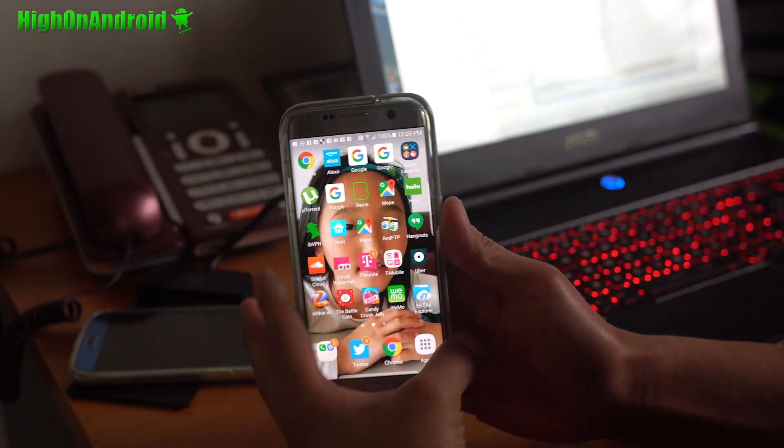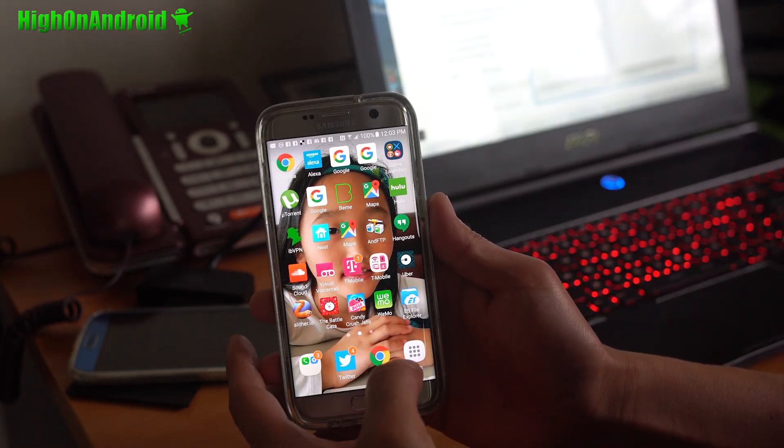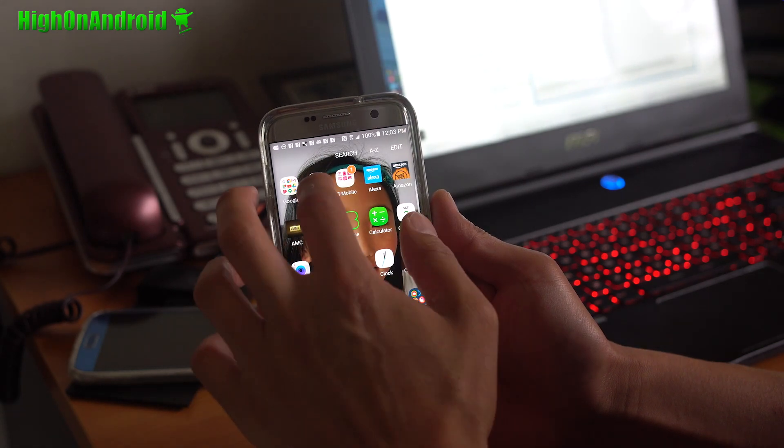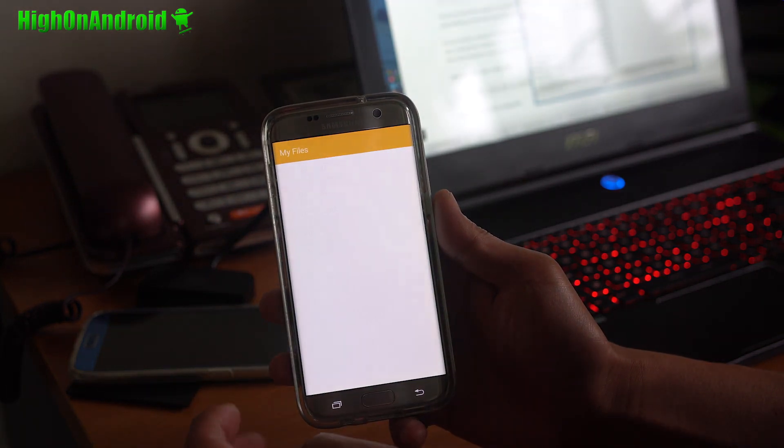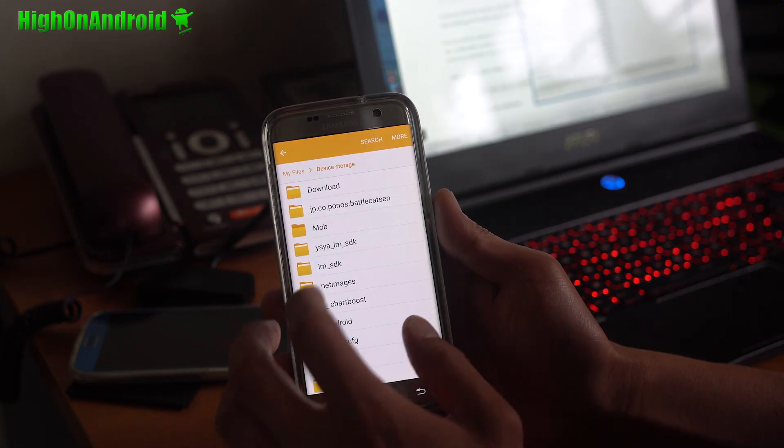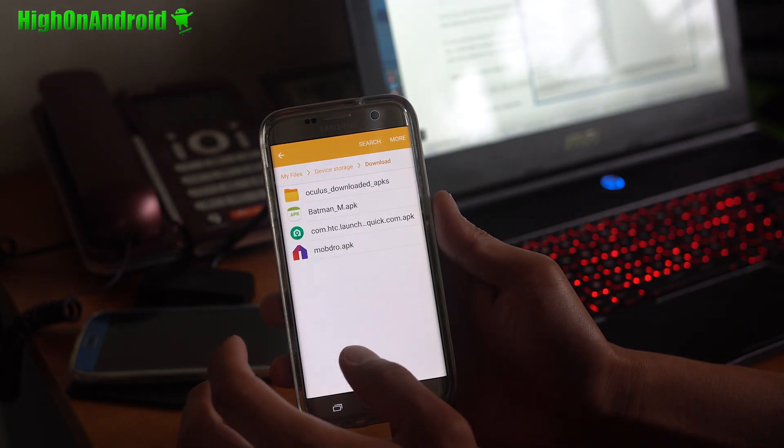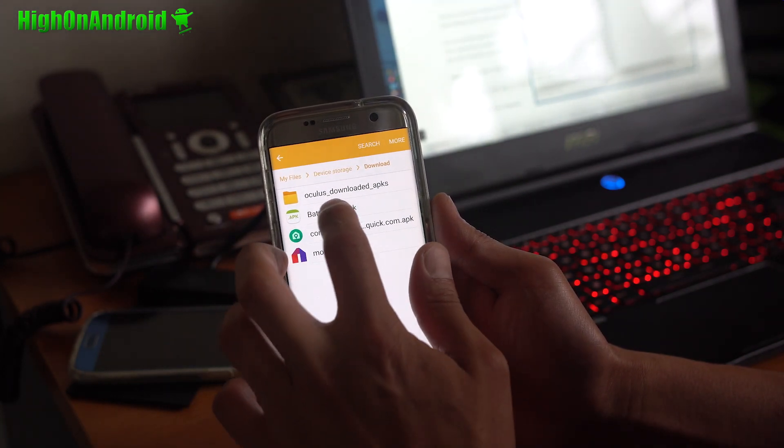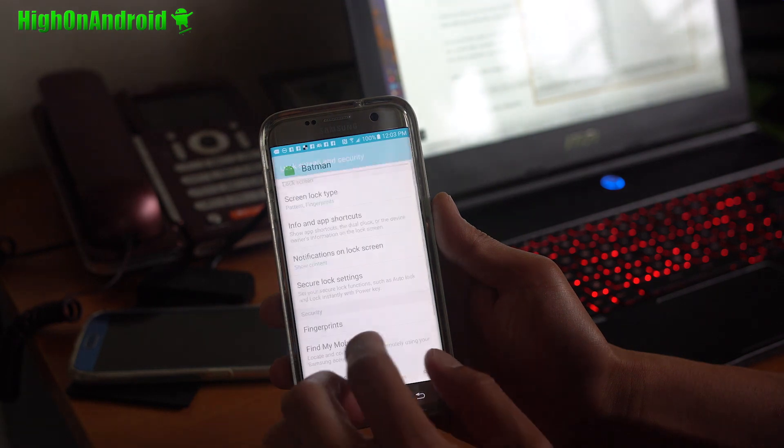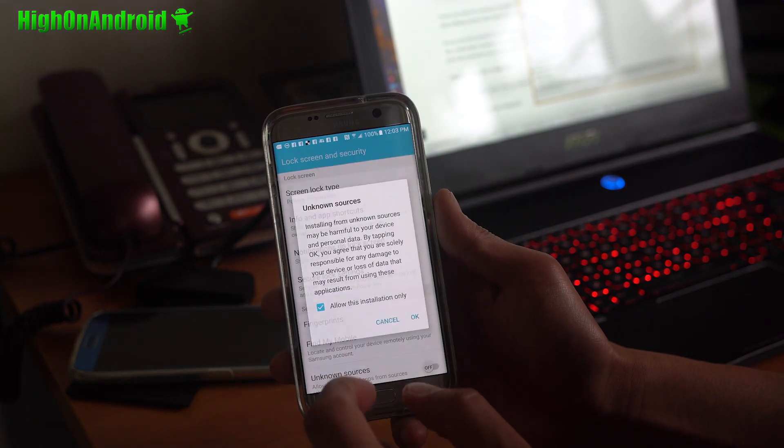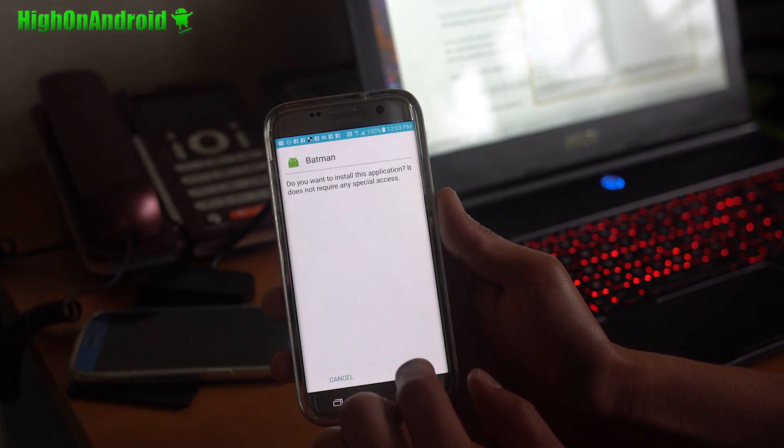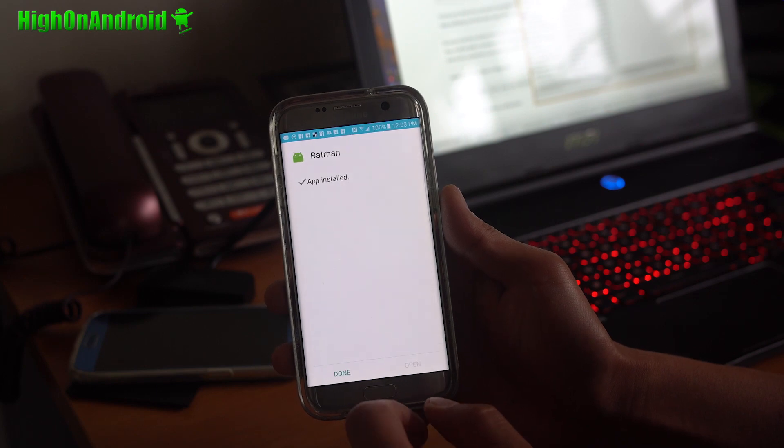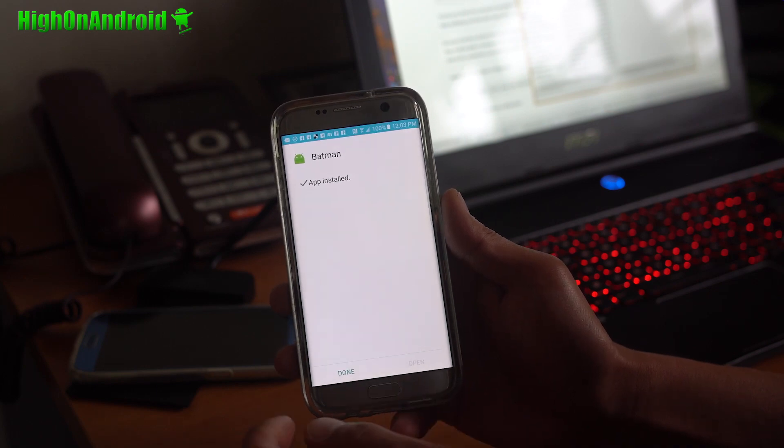All right, go ahead and download the APK file. And we're going to do exactly what he says. I'm going to go into My Files and install Batman underscore M. Go to Settings, I'm going to go to Unknown Sources, hit OK, install. And that's pretty much it.